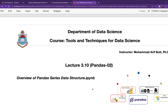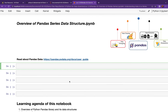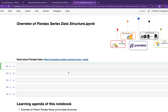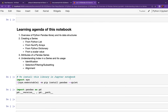In the last session we started with the Pandas library. I gave you an overview of the Pandas DataFrame, discussed its anatomy, and we saw that every Pandas DataFrame is composed of a Series object. So I'd like to spend one session on the Pandas Series data structure before we jump into DataFrames. Today's agenda: we'll have an overview of the Pandas Series, and learn to create the Series object from a Python list, NumPy array, Python dictionary, and from a scalar value.